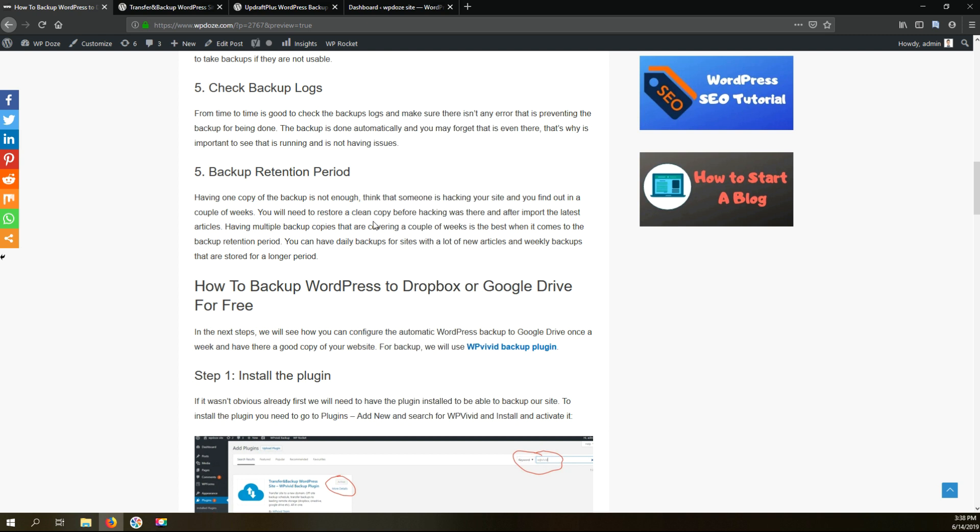For this tutorial we will use a quite new plugin, UpDraftPlus Backup plugin, that is very good and is also offering possibility to migrate your WordPress site besides automatically backing up your WordPress sites. So the first step is to have our WordPress plugin installed.